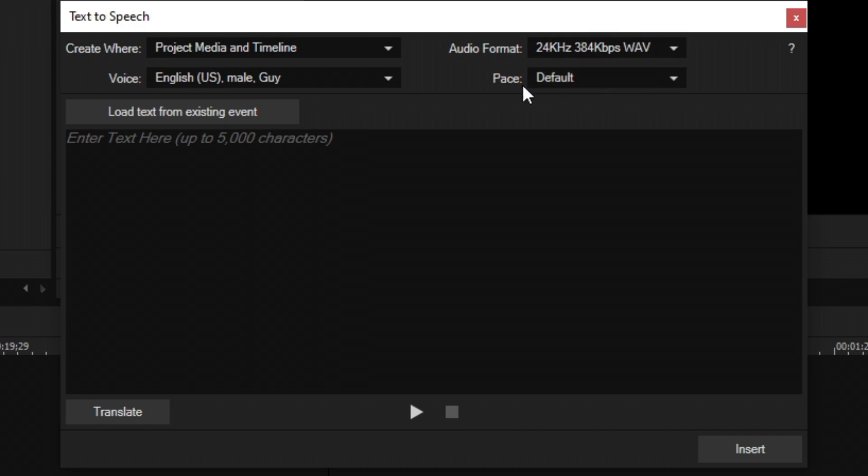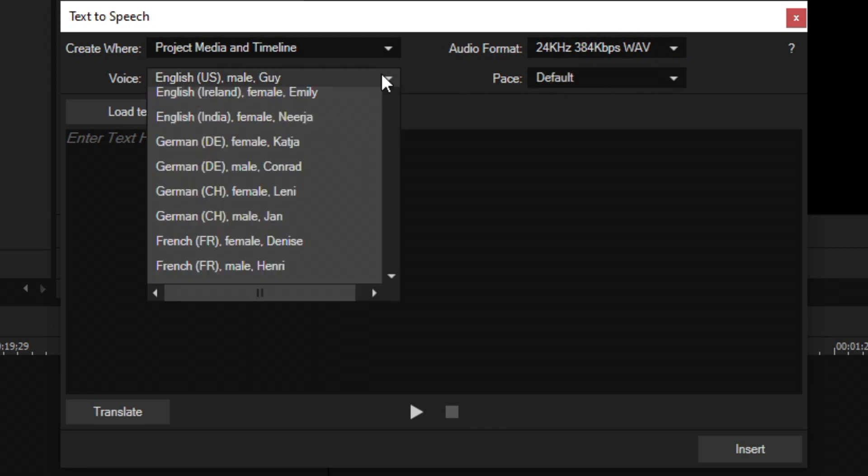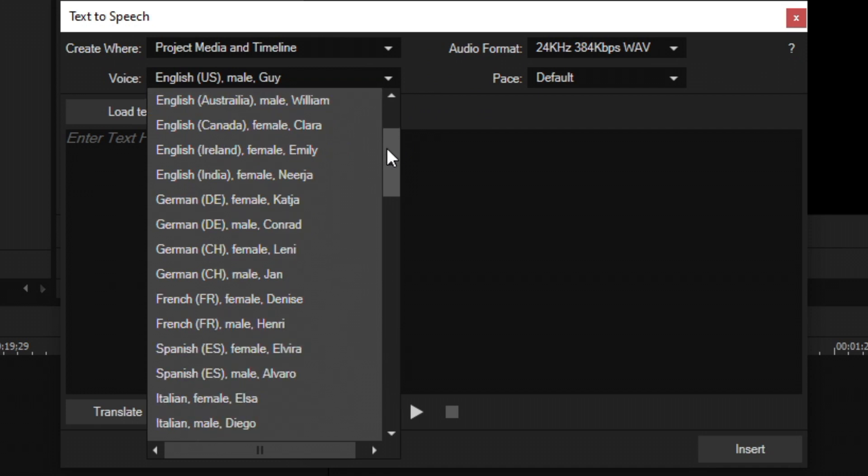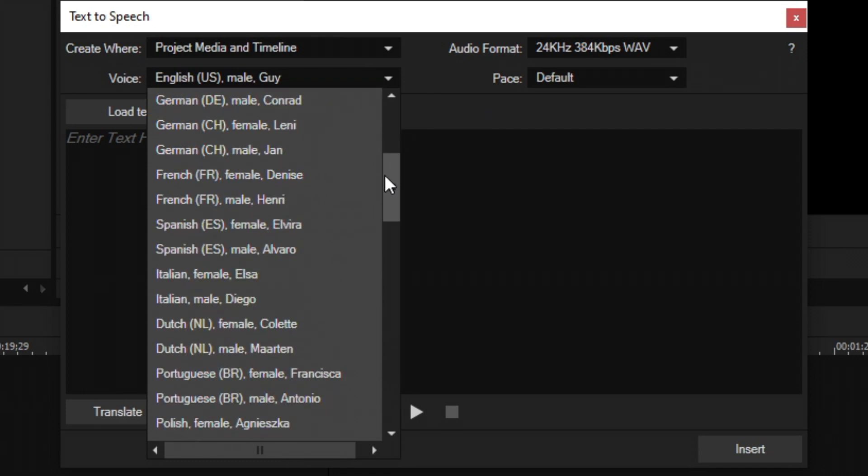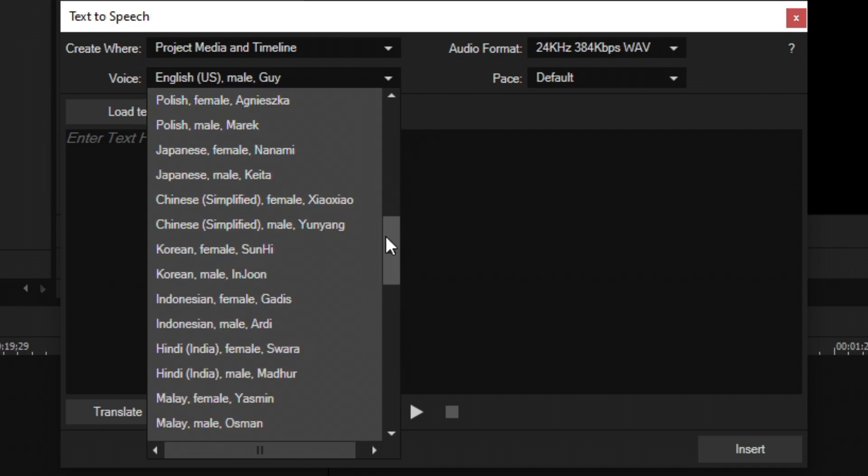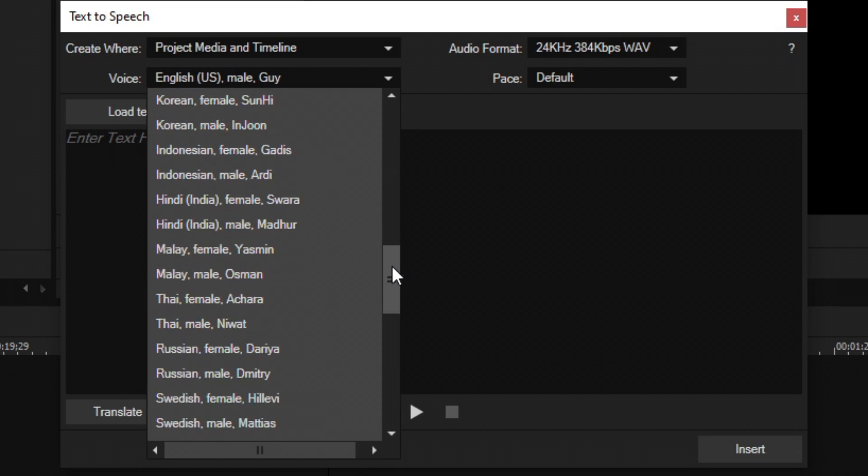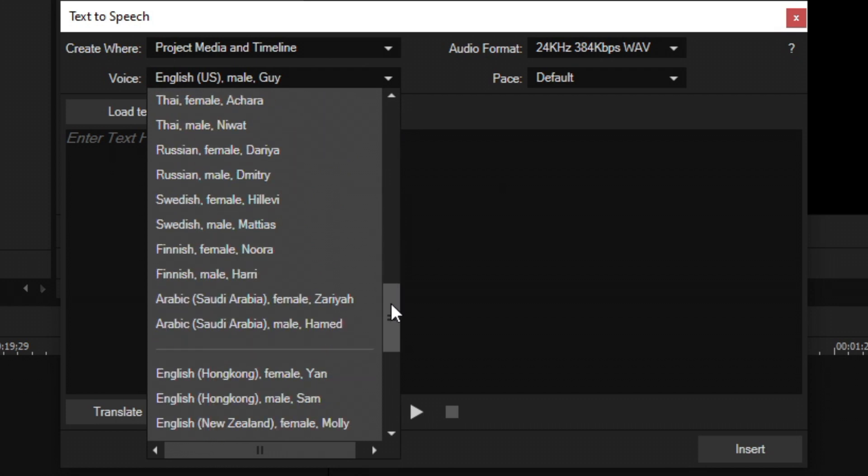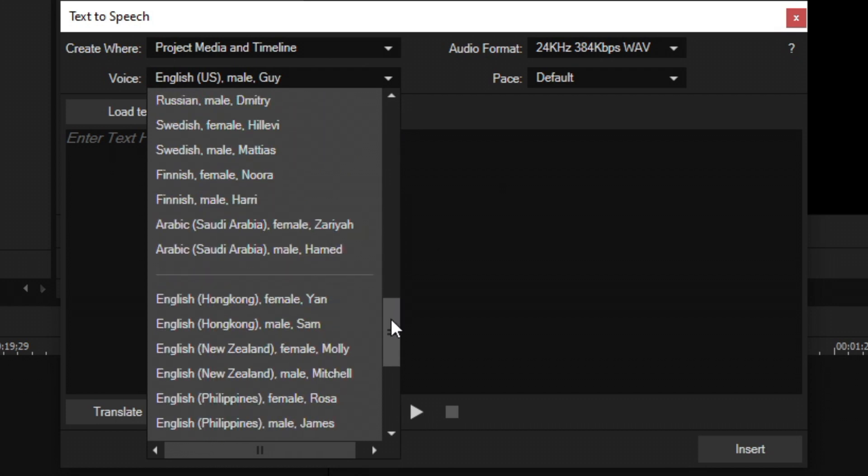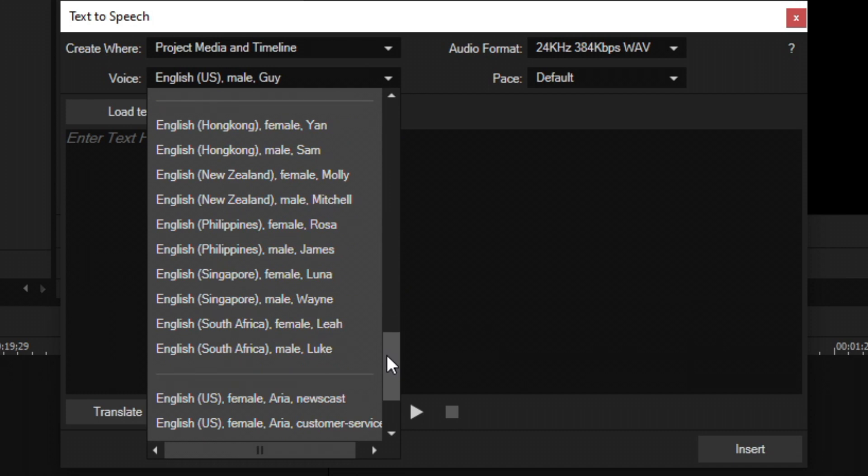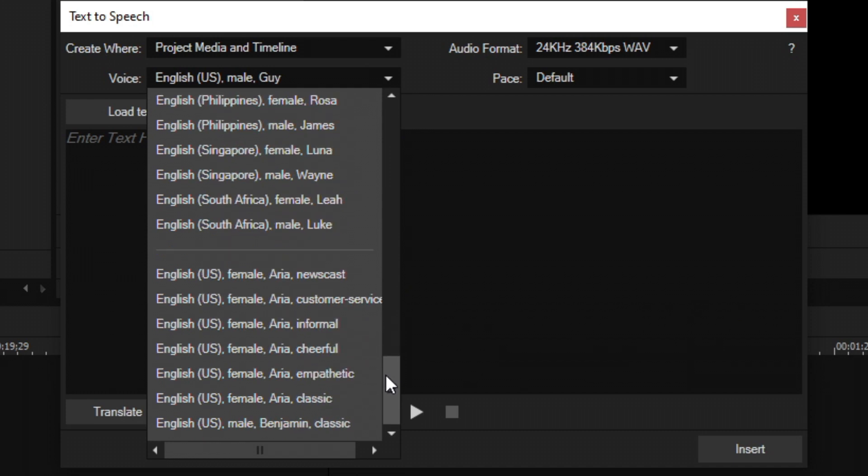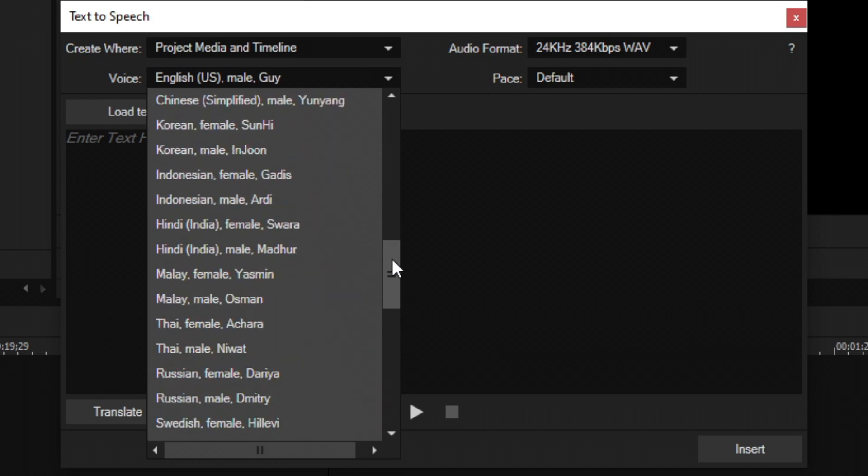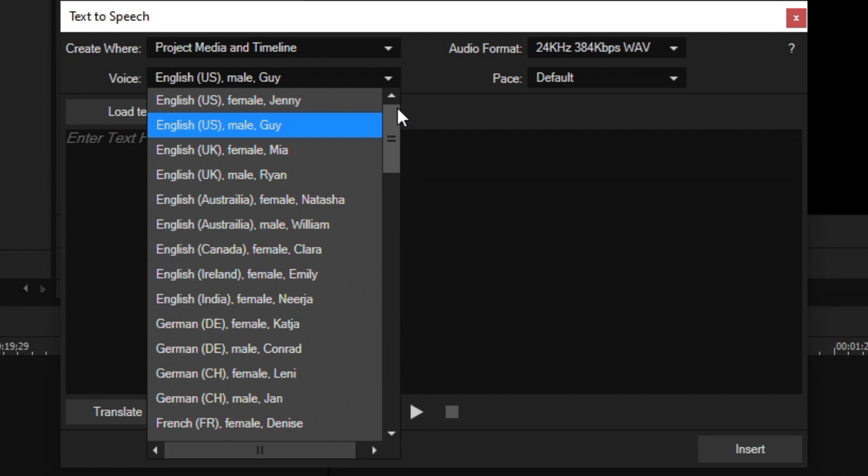And then we have the voice option. This is the most impressive part. They have a vast amount of different languages and accents, females, males, all sorts of different countries, all that you can choose to have this AI's voice as. It is absolutely insane to me. And all of these voices, I've tried them all. They all sound really awesome and really authentic.